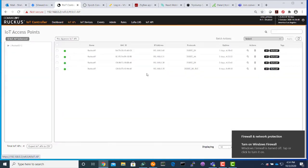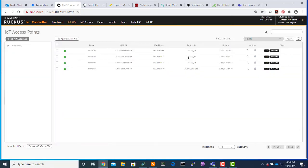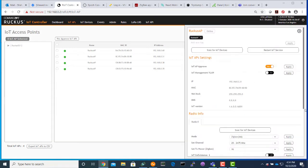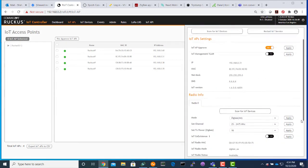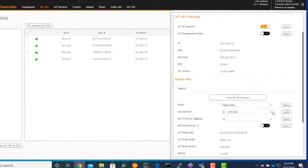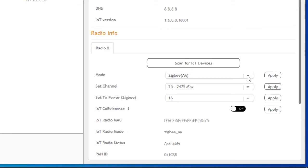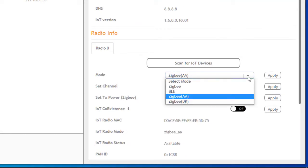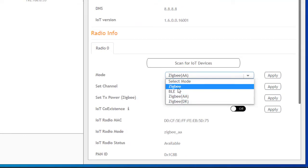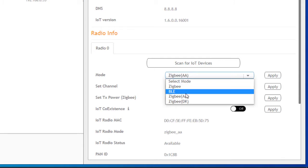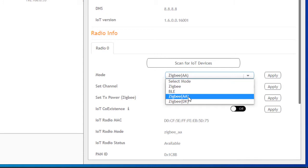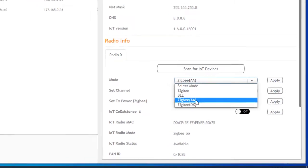We already have installed and configured one access point for the Assa Abloy. This is where you change the mode for the Assa Abloy. Usually when the AP comes up for the first time, it is set to default ZigBee. You will need to come and configure the mode and change to ZigBee AA for the Assa Abloy.